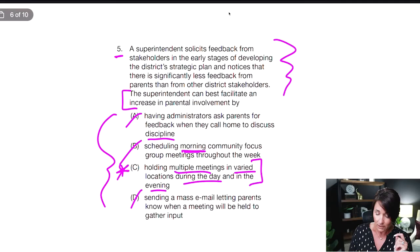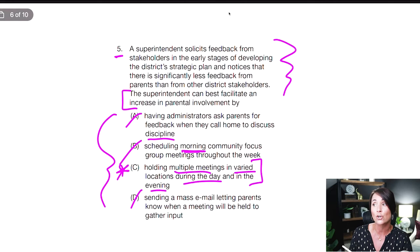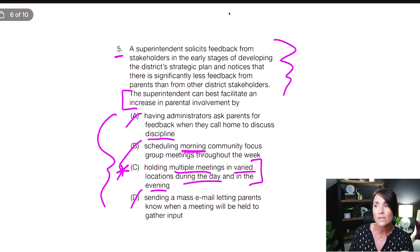Let's read the question stem. The superintendent can best facilitate an increase in parental involvement. I don't even need to read the rest — if I'm looking for parental involvement, C is the answer. The full question: a superintendent solicits feedback from stakeholders in the early stages of developing the district strategic plan and notices significantly less feedback from parents than from other district stakeholders. To get that parent involvement, we need to do C — hold multiple meetings in varied places at different times of the day.